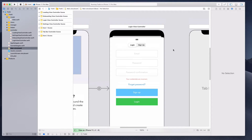Hi guys, welcome to this lecture. In this lecture, we want to continue working on the login view controller. What we want to achieve is that when the user clicks on the sign up tab, it's going to show the elements that pertain only to the signing up process. And when the login tab is selected, we don't want to see things like the password confirmation as well as the sign up button.